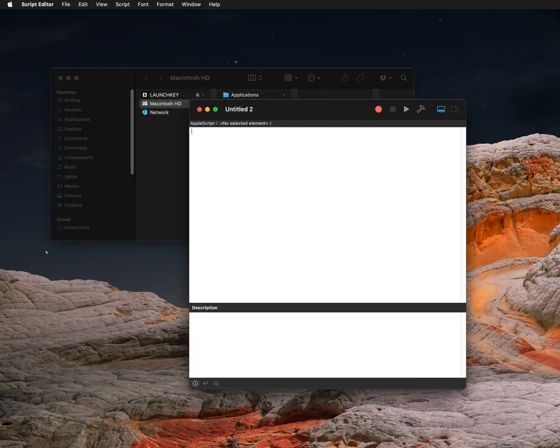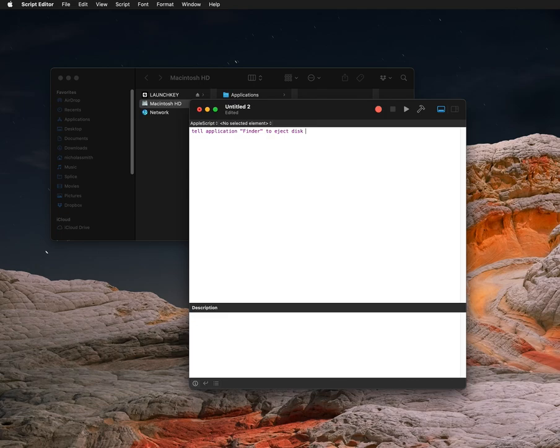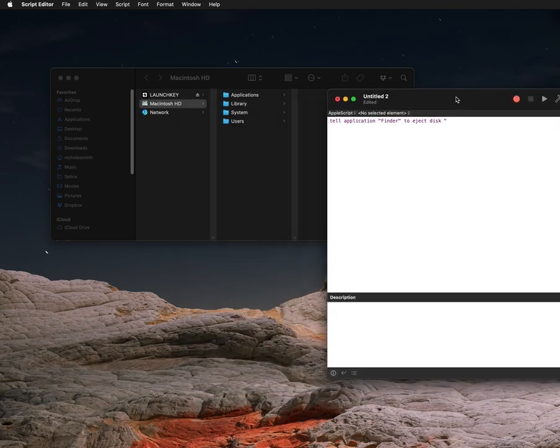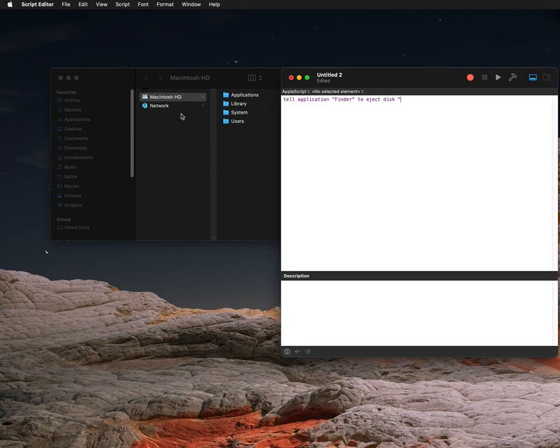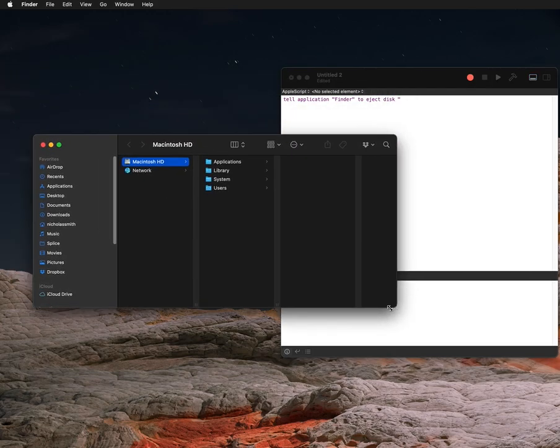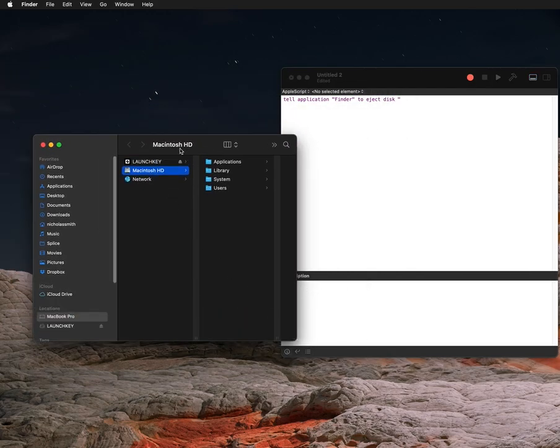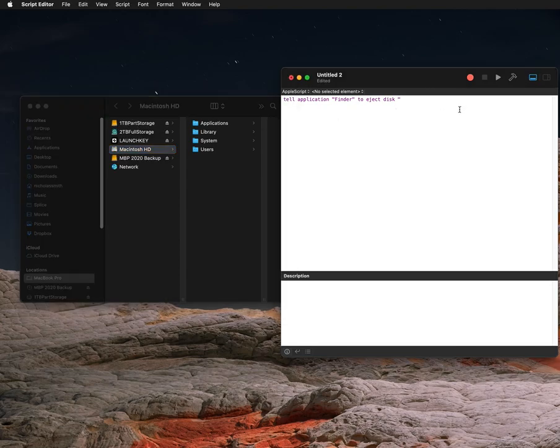And then what you want to do is you're going to type in 'tell application' and then in quotes, 'Finder' (and Finder's capitalized). And then what you want to do is type in the name of your disk. So I'll remount my disk here so you can see an example. So I've plugged it back in. All right. So here's 1TV Part Storage. So it has to be exactly the same capitalization: 1TV Part Storage.